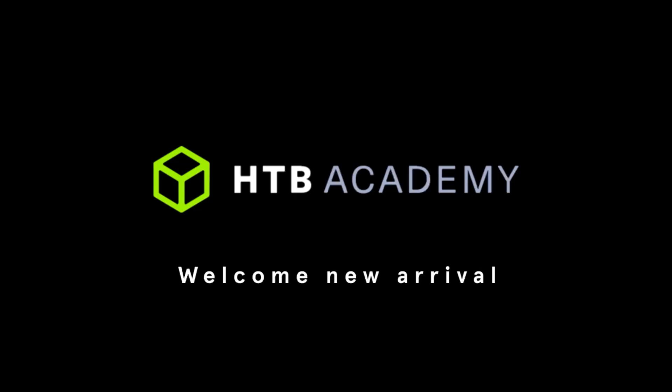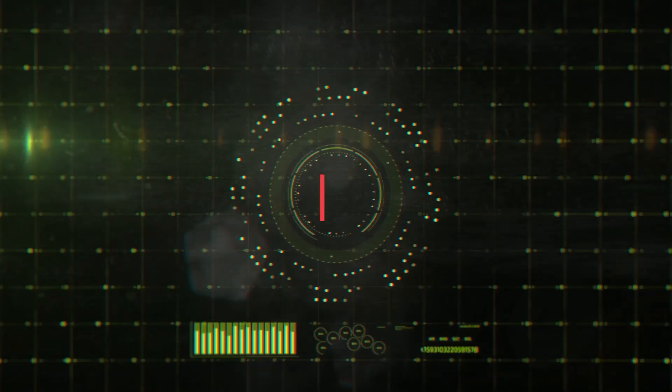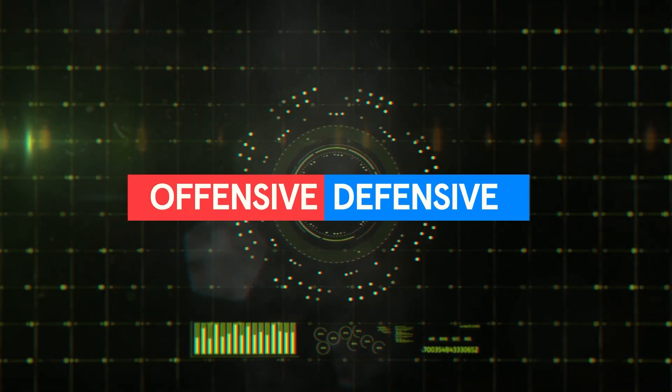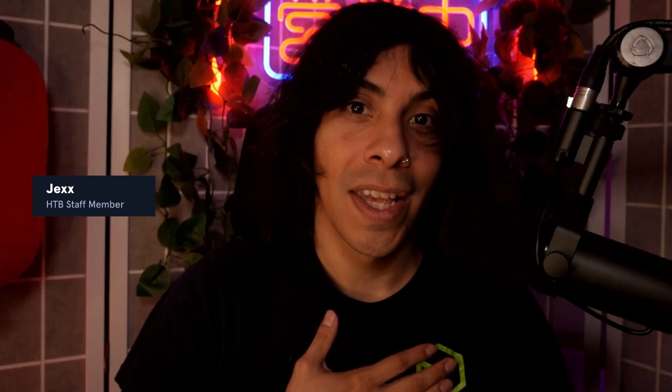Welcome to Arrivals to Hack the Box Academy, your first step into learning offensive and defensive security. My name is Jex, and I'll be your guide today.